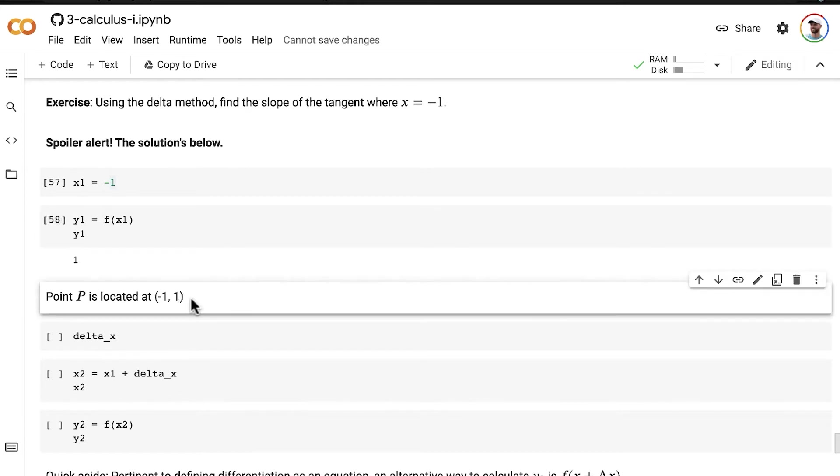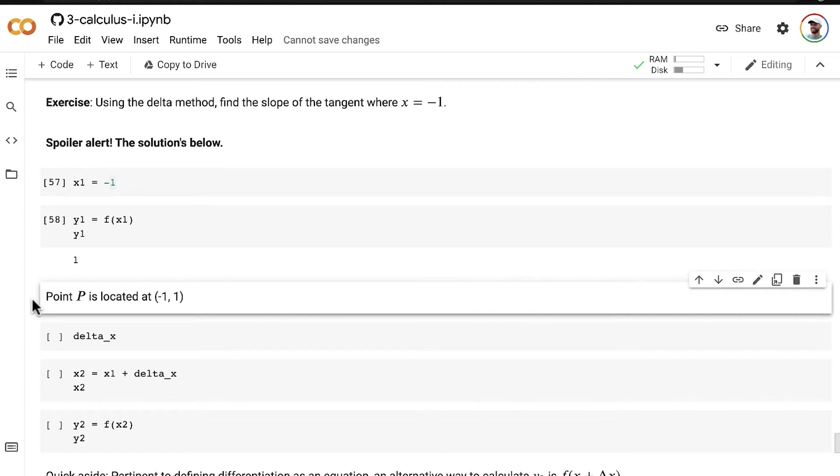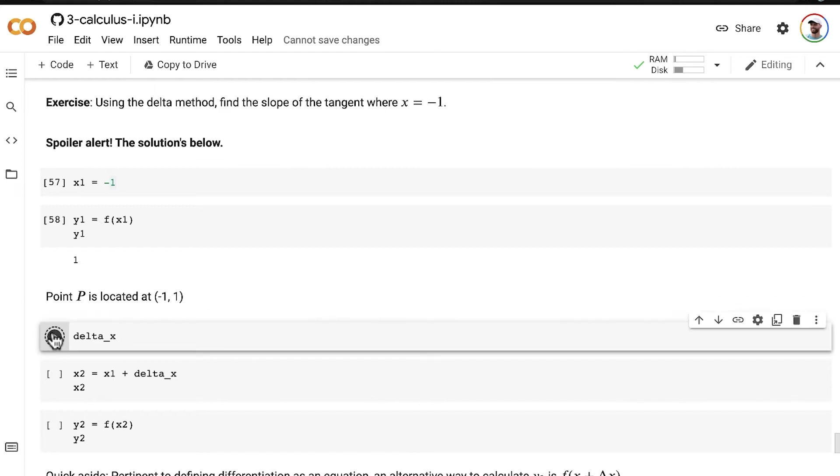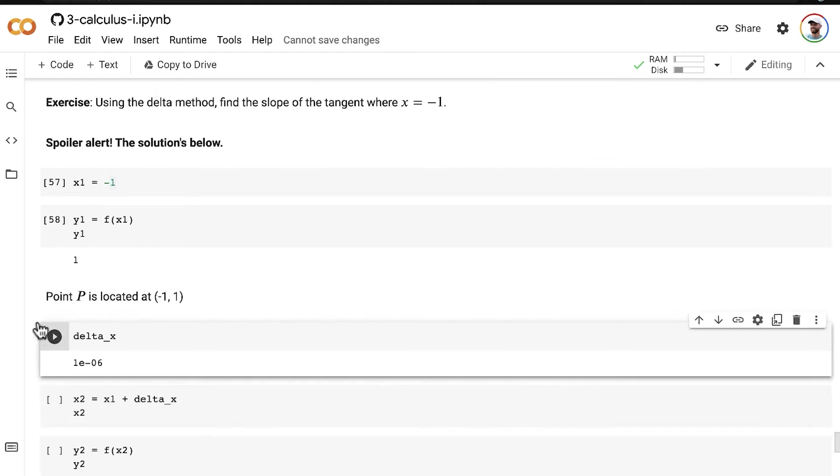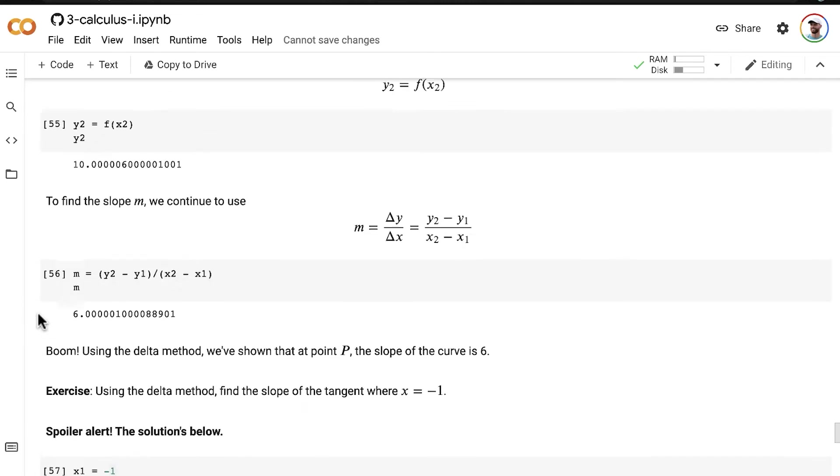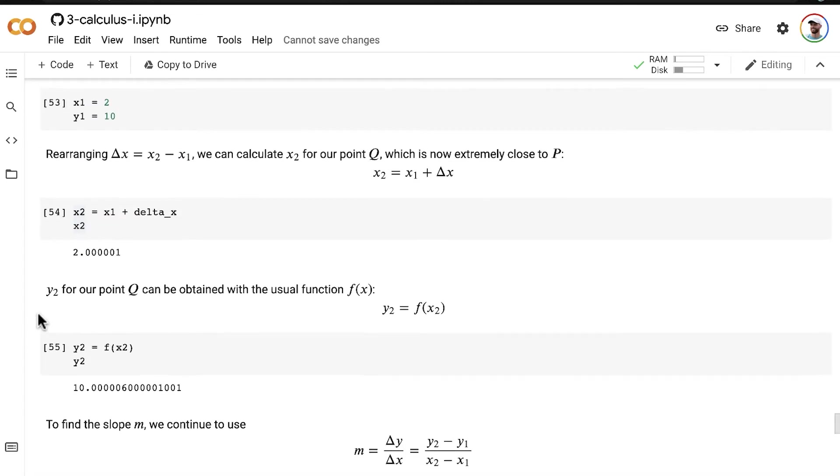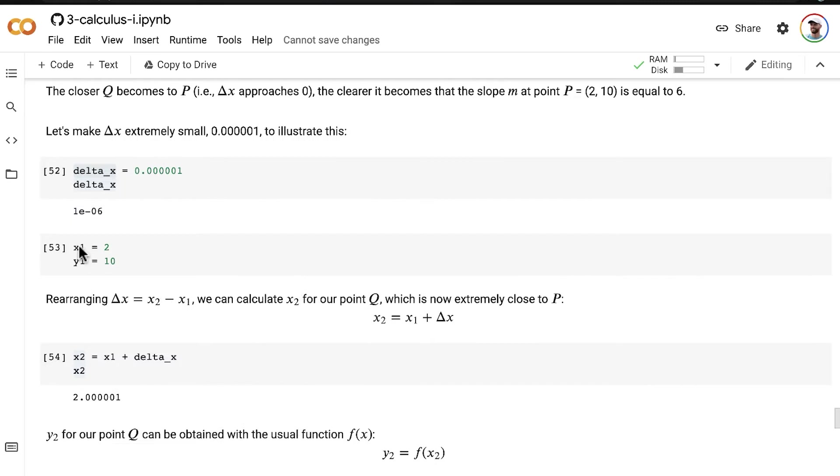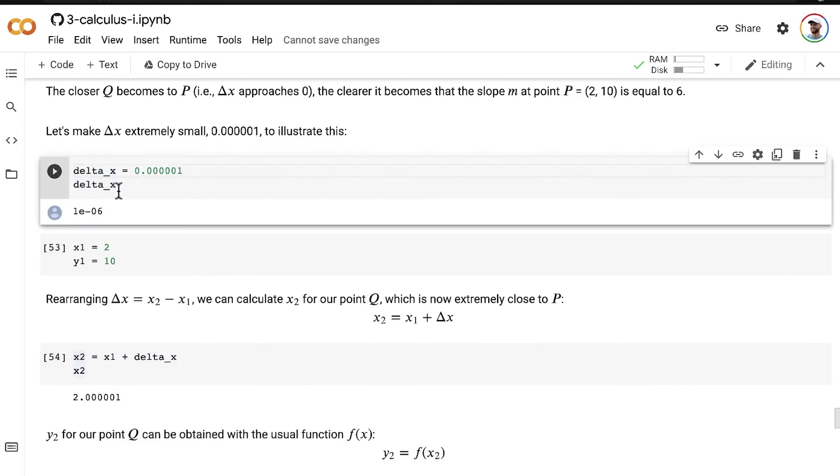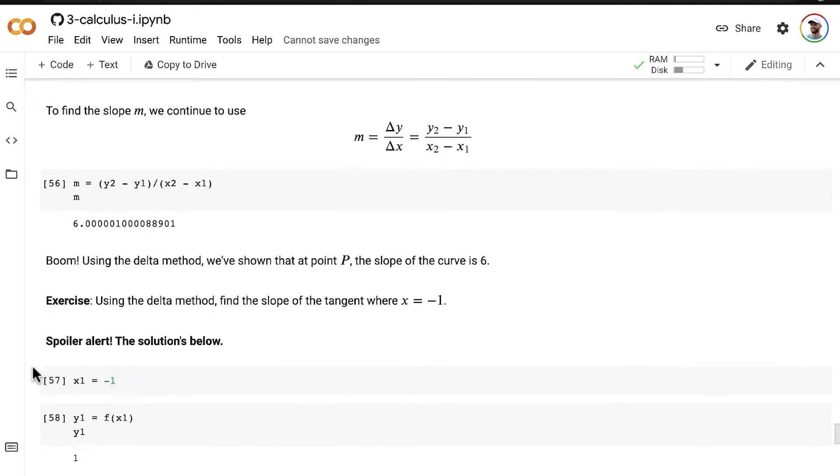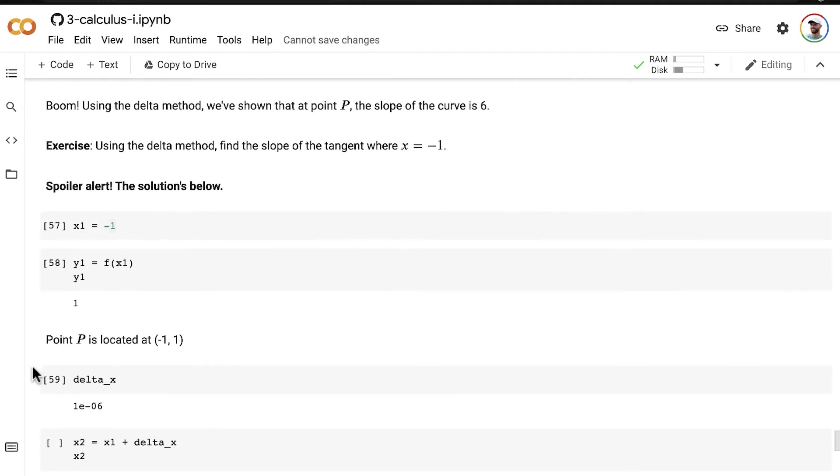All right, so now we've already, from the preceding video, learned that if we make our delta x very, very small, as delta x approaches zero, it becomes obvious what the slope is at point P. So let's continue to work with the very small delta x that we had at the end of the preceding video. So there's very small delta x, one times 10 to the power of negative six.